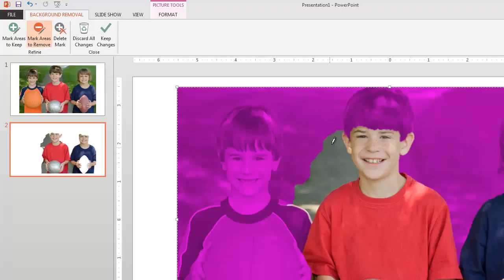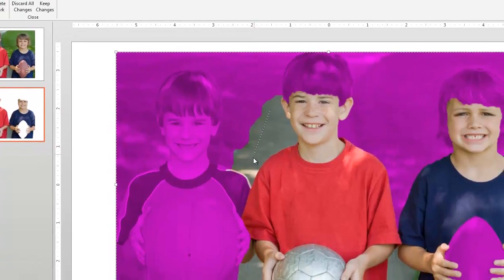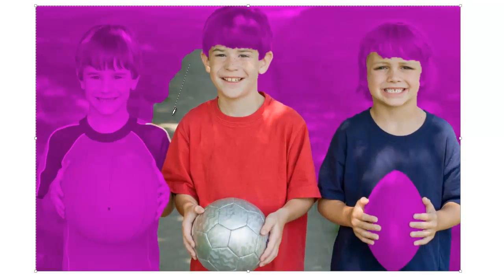So I'm going to go ahead and choose to get rid of a little more and I'm just going to keep the boy in the middle with the red shirt.